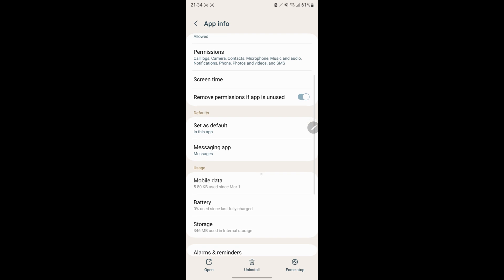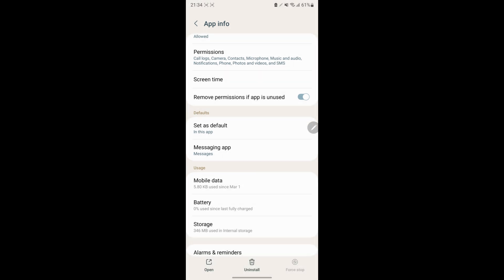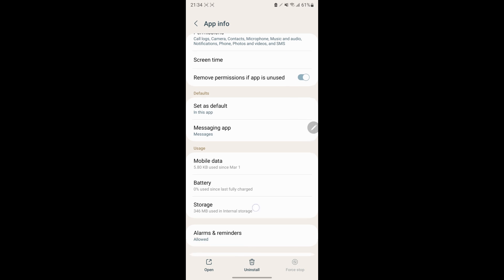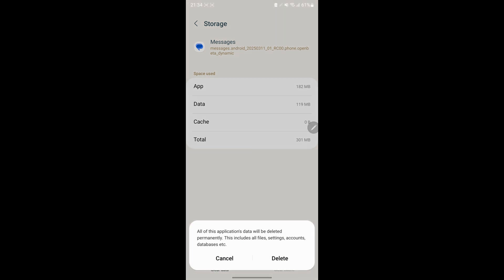Tap on Force Stop. Go into Storage. Tap Clear Cache. Tap Clear Data.